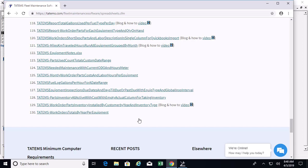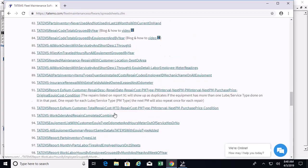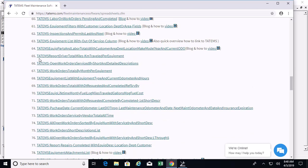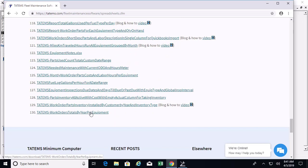Hi, I'm Mark Reedy. I wanted to show you this newer spreadsheet we created called Tatum's Work Orders Totals by Year per Equipment. This is very similar to spreadsheet number 67, which gives you the totals by month. That one has month and year filters, giving you more rows of data, while this new one gives you just the year. We'll go ahead and download this.